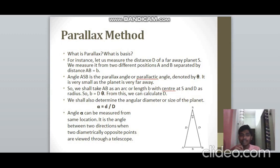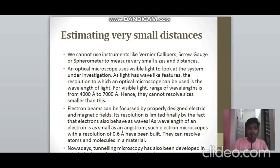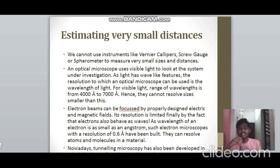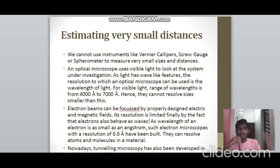We can also find the angular diameter alpha = d/D, where d is the actual diameter of the planet, to determine the planet's size. For measuring very small distances, instruments like Vernier calipers and screw gauges can be used, but they can only measure to an accuracy of 10⁻⁴ to 10⁻⁵ m. For sizes of the order of 10⁻⁹ m, we need other methods.